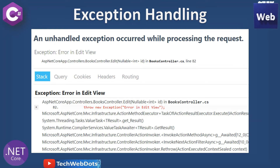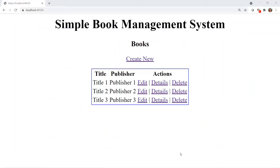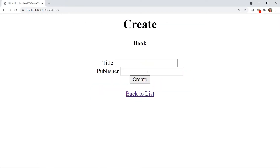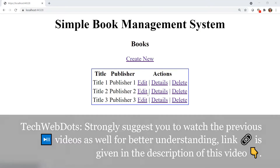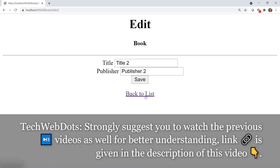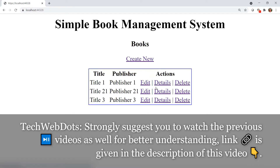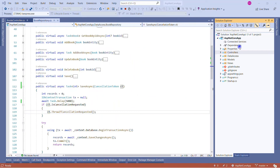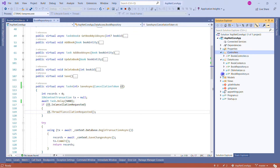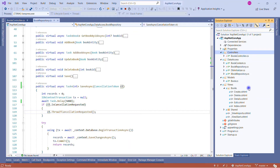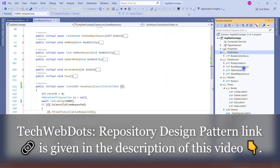What really happens when an unhandled exception occurs is a yellow death screen appears. This screen is for developers only, but for the end user it makes no sense to show this screen. We should always display a user-friendly message so they understand what the next course of action is. Let's have a look at this in action.